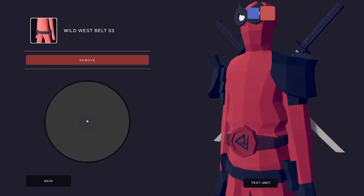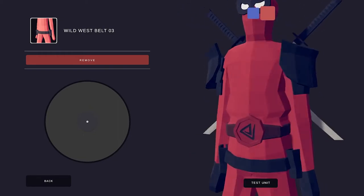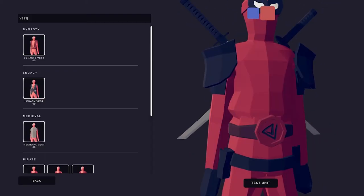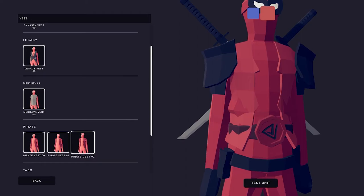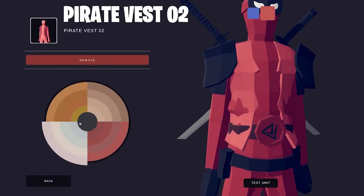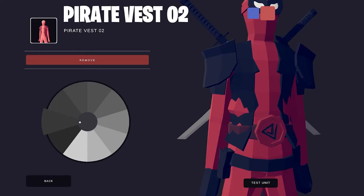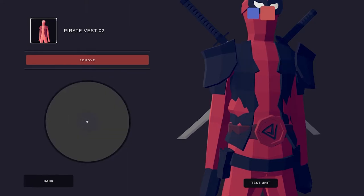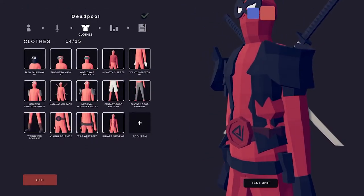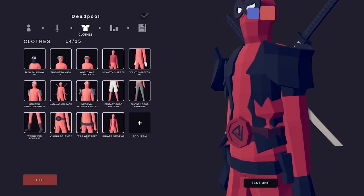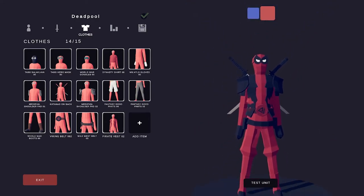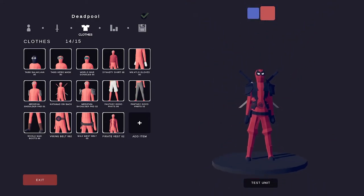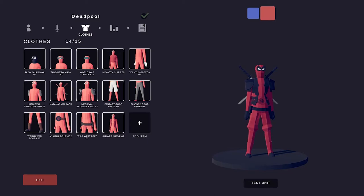I'm using the Wild West belt 03 because he needs holsters for his guns. Now we need a coat to do a black texture. Let's go with the pirate vest and then make it black and see how it looks. Yeah it's doing a lot of clipping. Should we do it? I think we should.